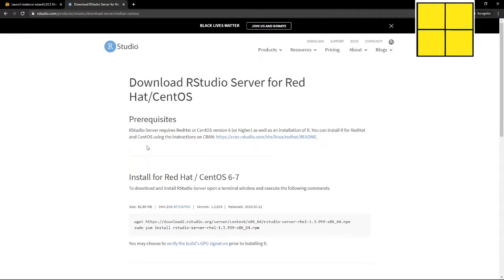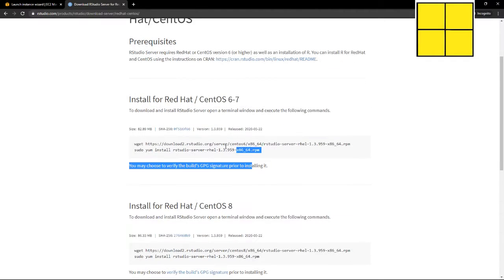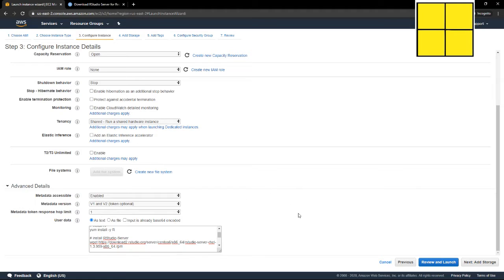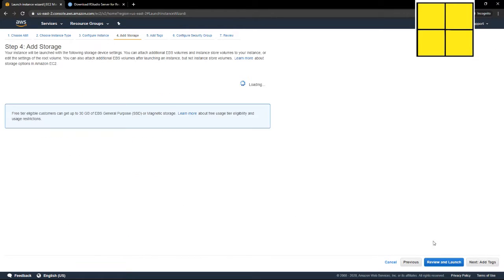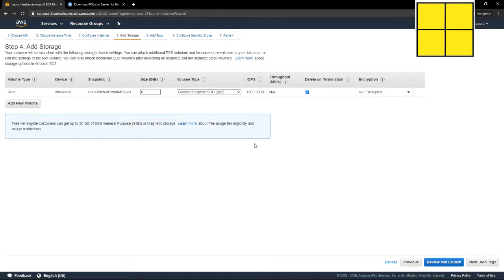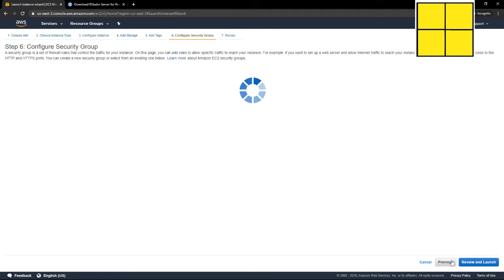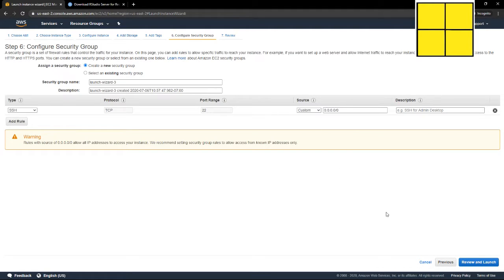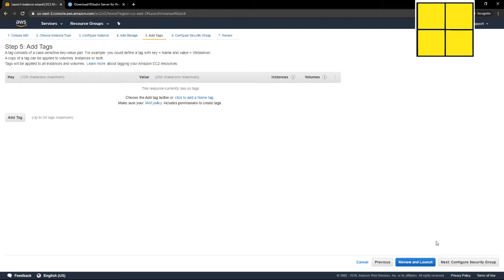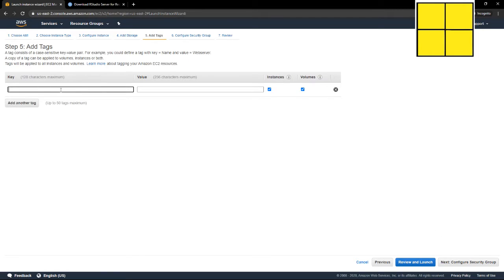Next, I'm going to add some storage. Eight gigabytes will be fine. Add some tags. We can add a tag if we want to. Let's say RStudio.